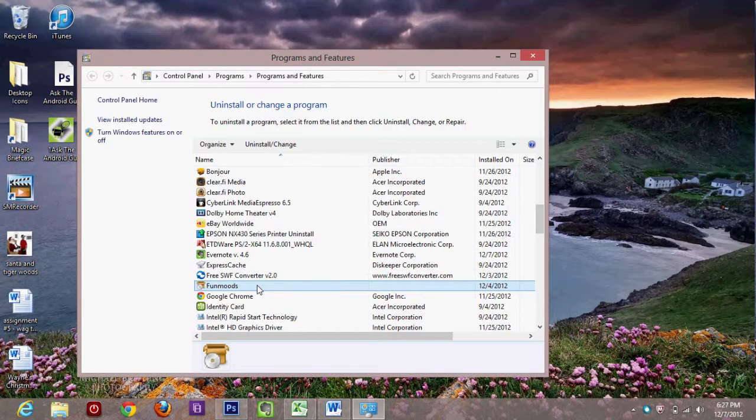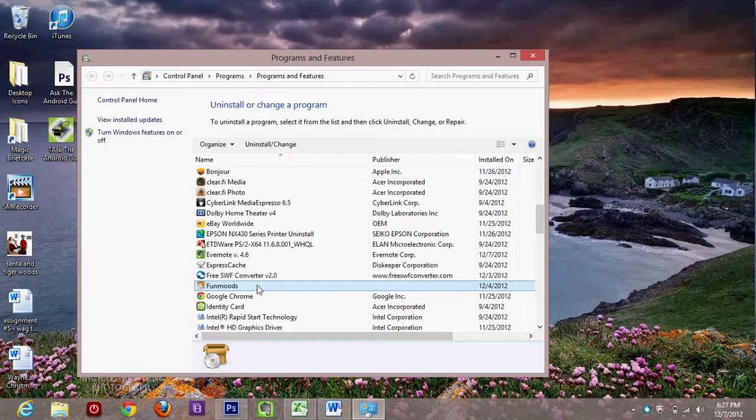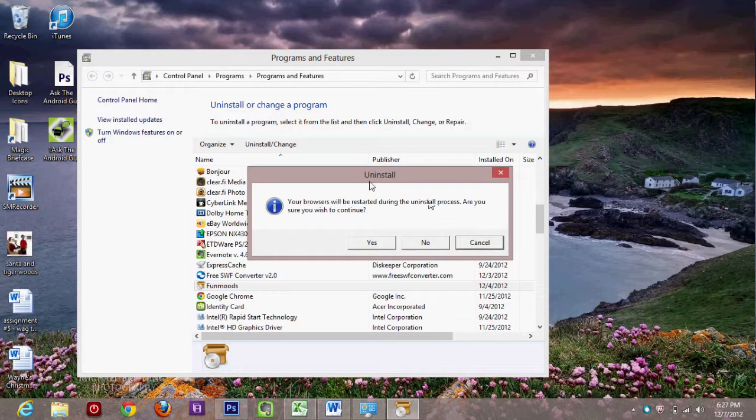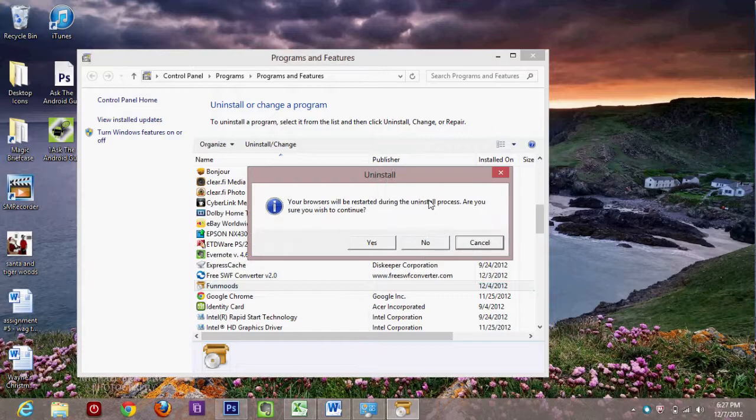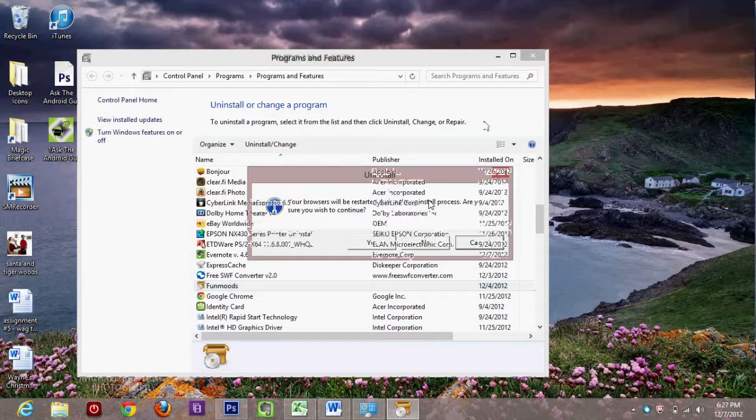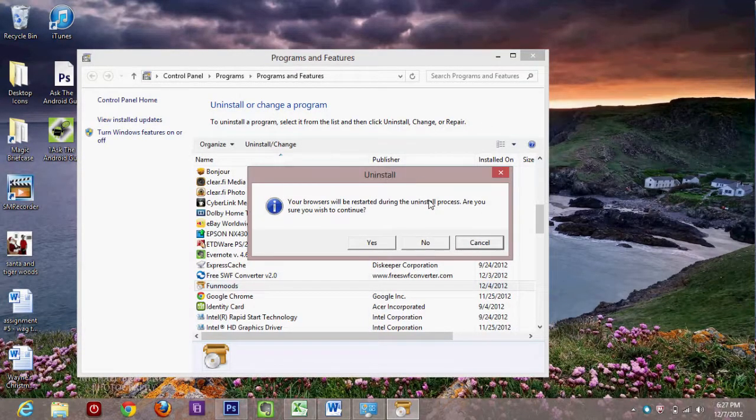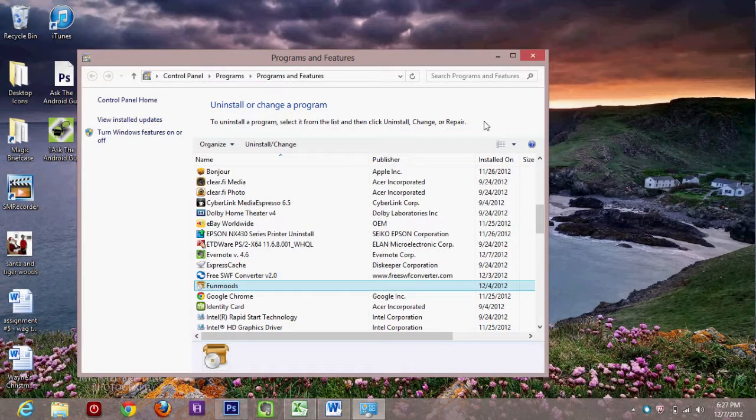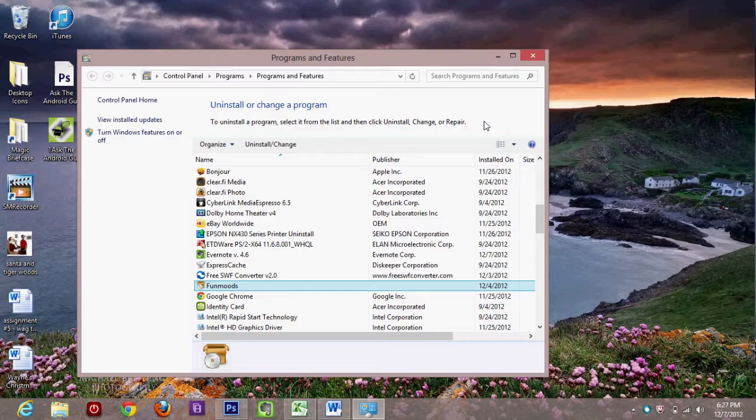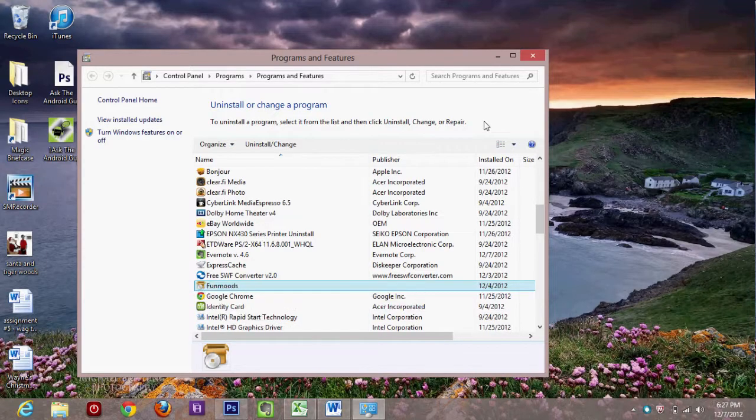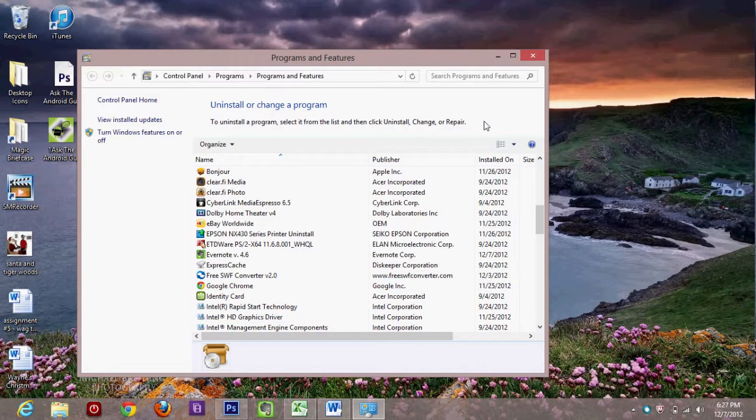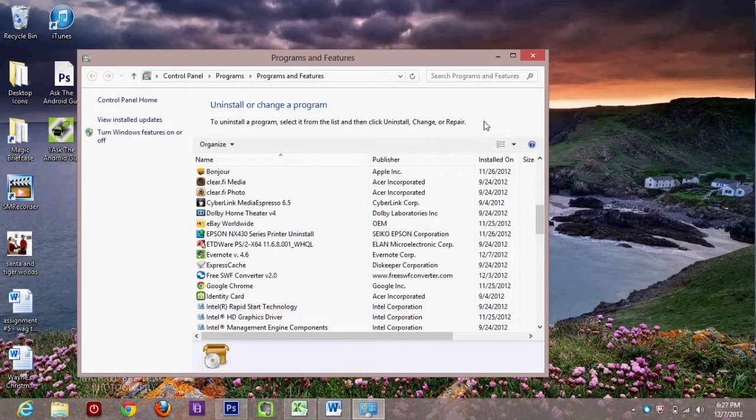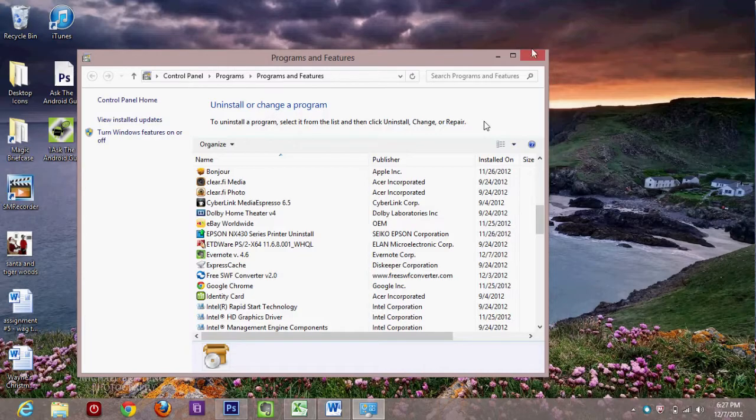And now it's going to say your browser will be restarting. Are you sure you want to do this? Yes. So now it will begin to uninstall. And again, uninstall can take anywhere from seconds to a couple of minutes. So just be patient while it does it. And that was super fast. Okay. And that is how we uninstall from the desktop.